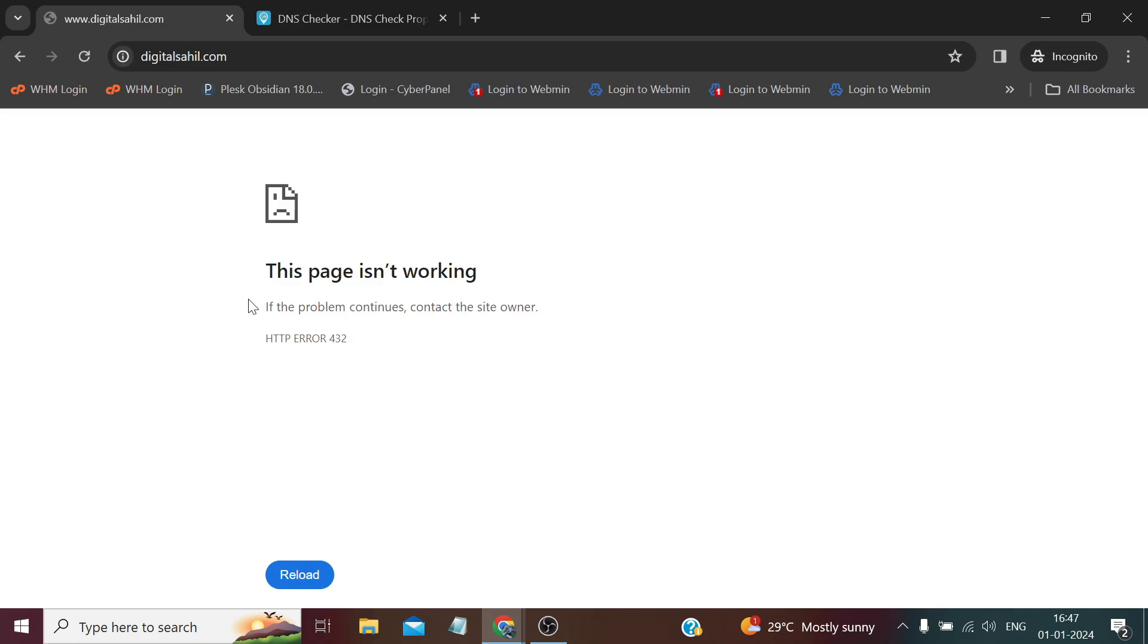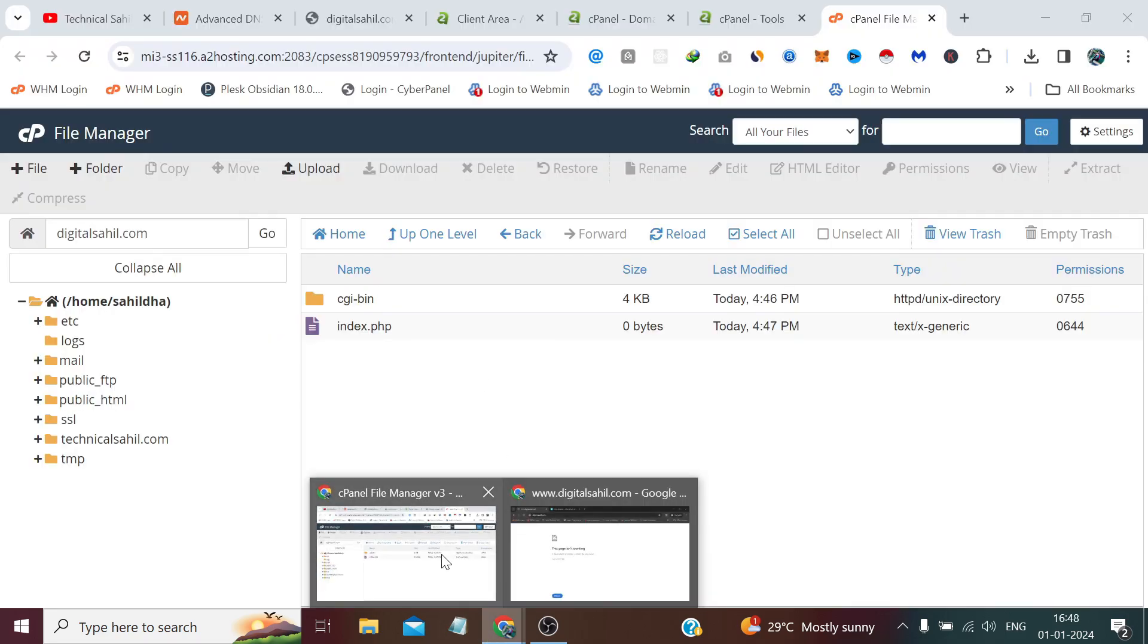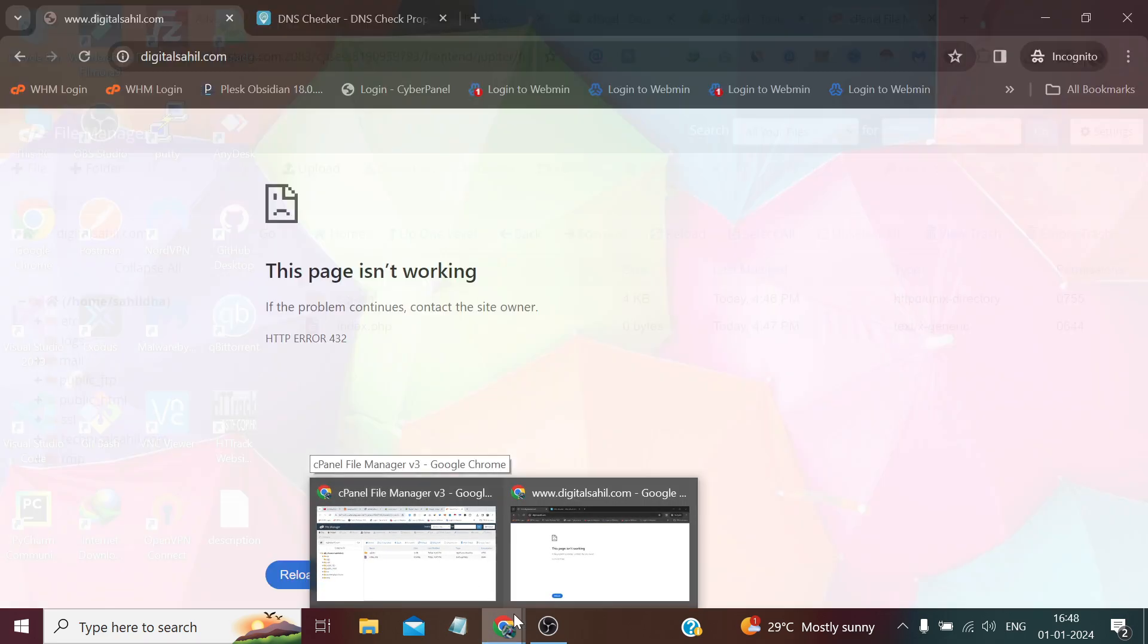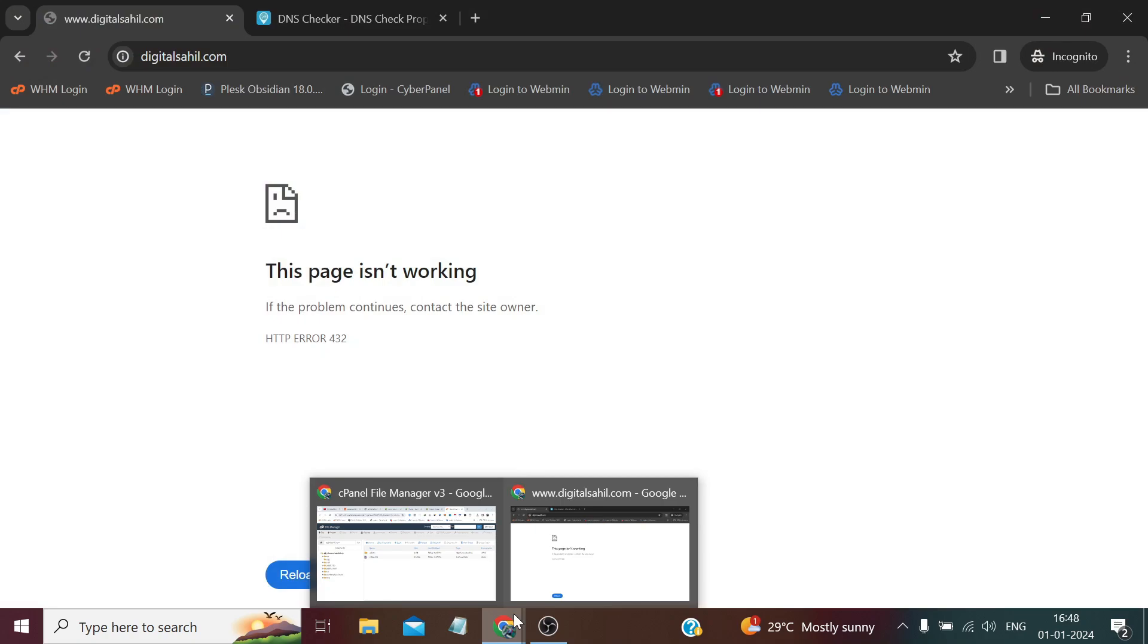Yeah it's changing. It's taking some time. In two to three minutes it would be connected to this thing. So till then let me pause this video. So guys it has connected with our hosting.